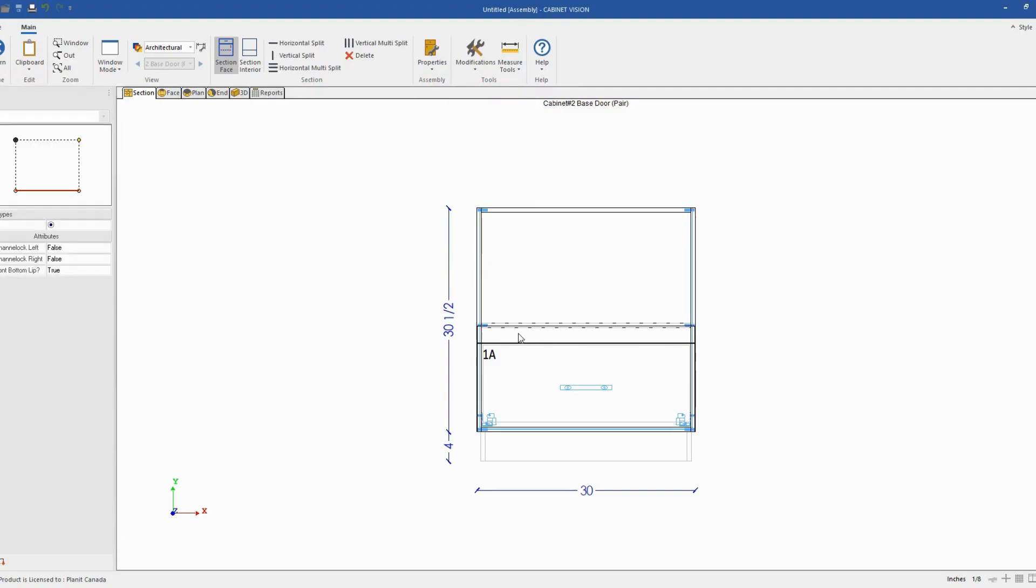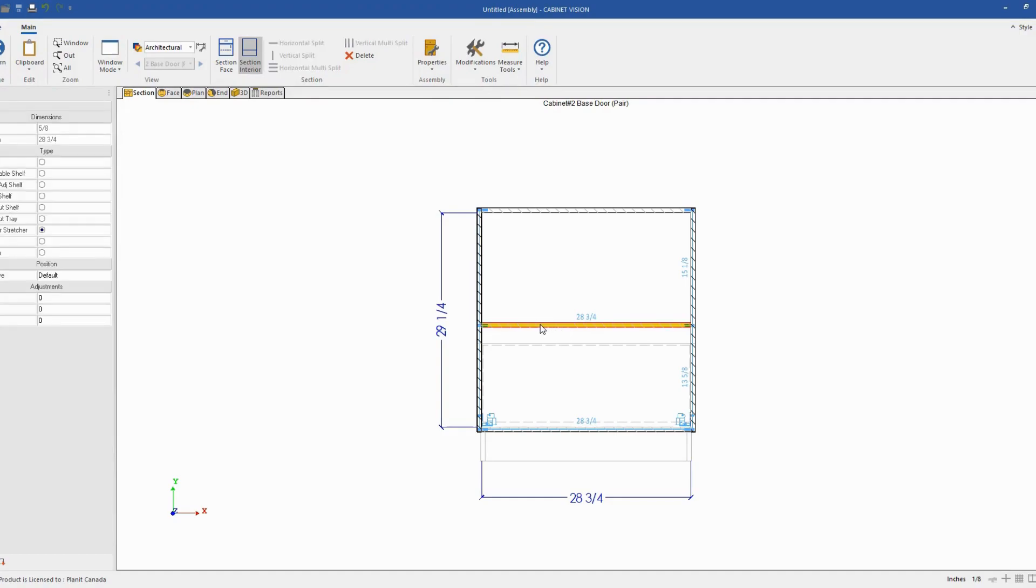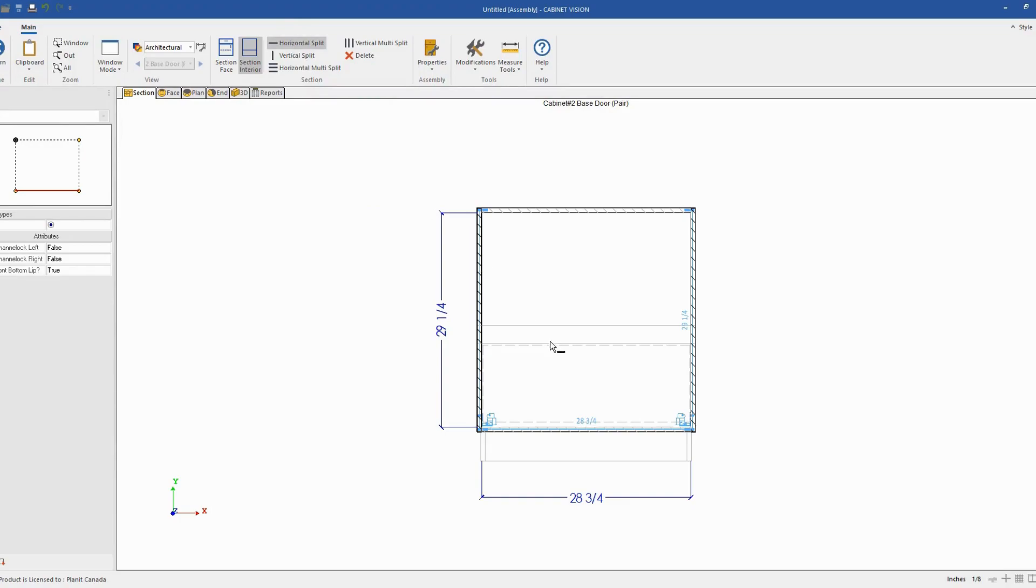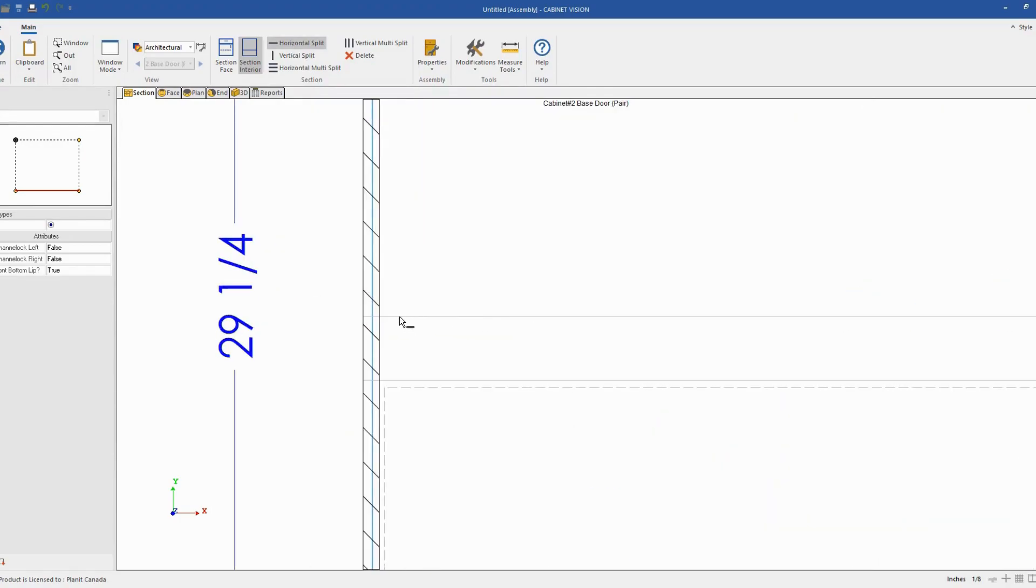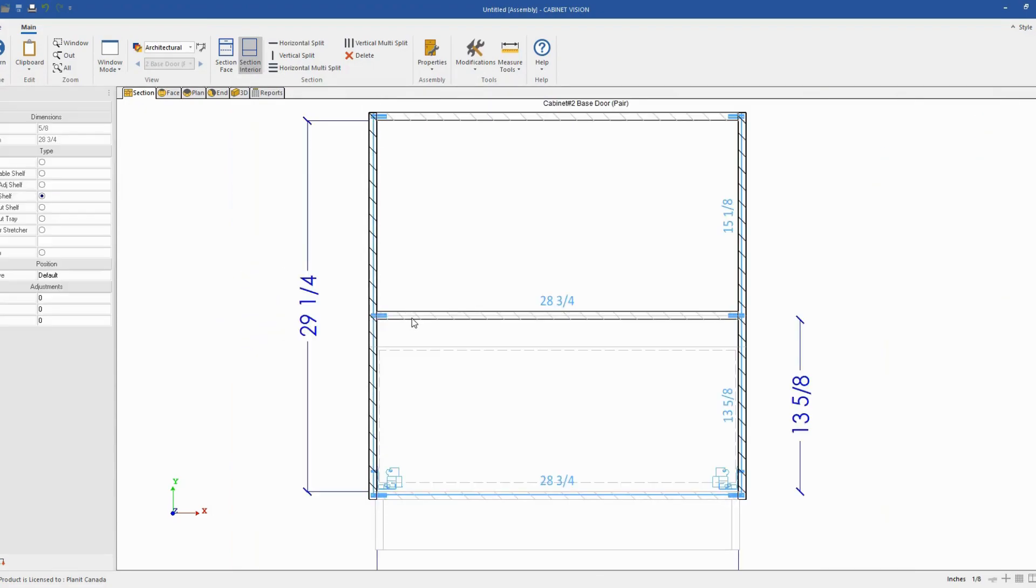So at this point, because we started with a drawer front, if we switch to the section interior, we'll find out that Cabinet Vision in my case already put a drawer stretcher. But if you don't or if you don't have it or if you want to modify it, let's delete it. And I will put instead a fixed shelf. So I'll click on horizontal split. And what you want to do is to click exactly on the line between the microwave opening and the filler. By doing so, Cabinet Vision will automatically place a fixed shelf object.